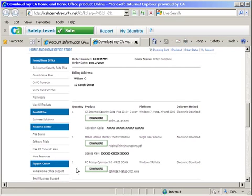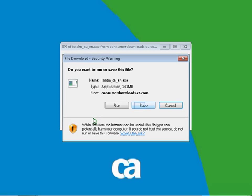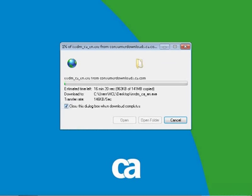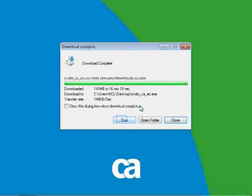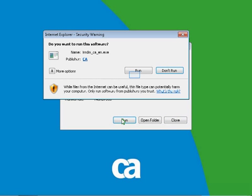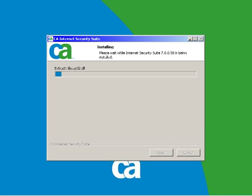You can choose to close the dialog box when the download completes. Once the download is complete, the Download Complete box will appear if you did not choose to close the dialog box when the download completes. To start the installation, click the Run button. The Installation Wizard will open.